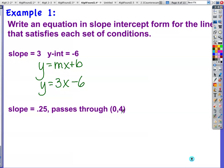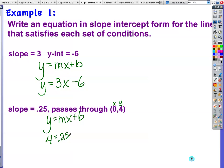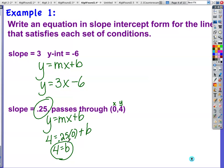Slope is 0.25 or one-fourth, passes through the point (0, 4). I'll show you two ways. Method 1 — the book's approach, fastest I think: substitute into y = mx + b. y value is 4, slope is 0.25, x value is 0, so 4 = 0.25(0) + b. That gives b = 4. So the equation is y = 0.25x + 4.